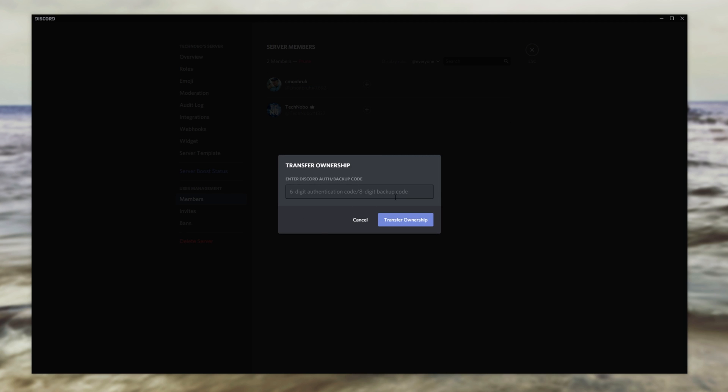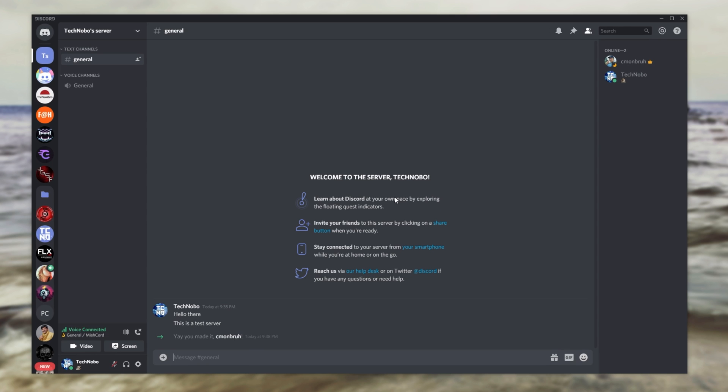Then, if you have two-factor authentication enabled, you'll need to find your phone or whatever device you have and put in the two-factor auth code. Though, of course, if you don't have two-factor auth, you'll probably still get an email to your email address that you'll need to go ahead and enter a code from in order to finish the transfer.